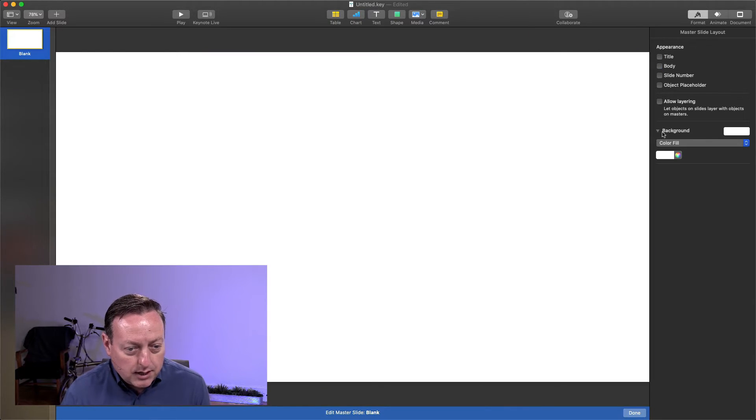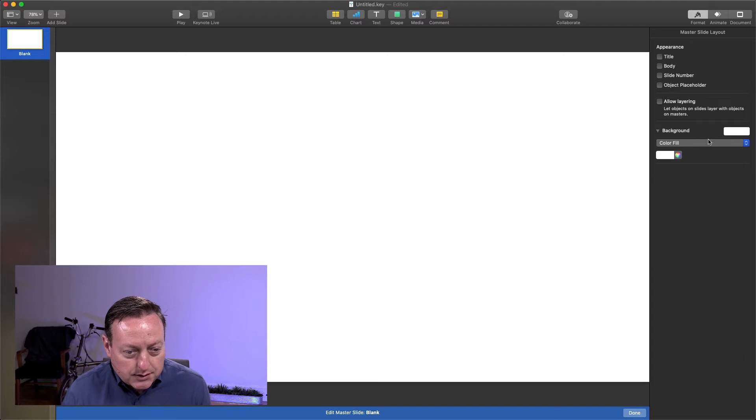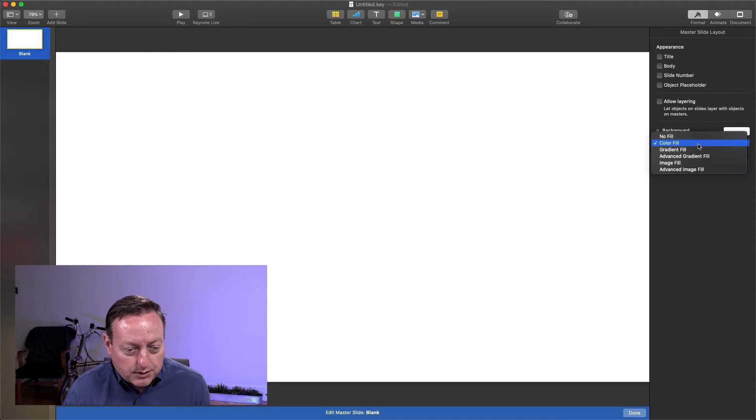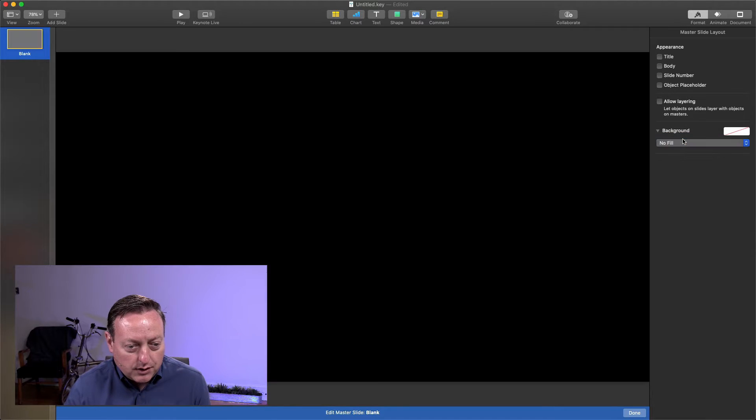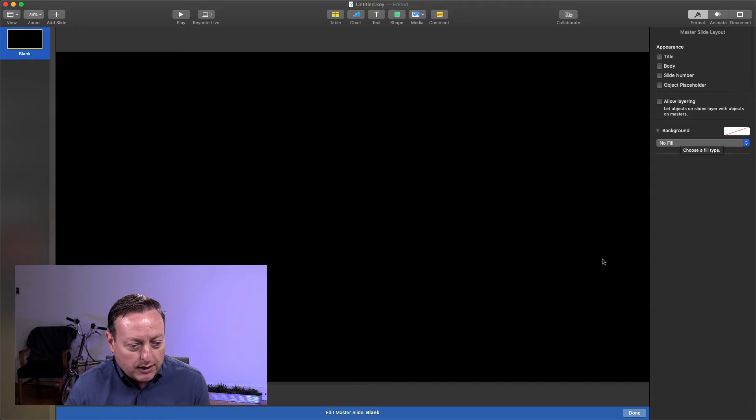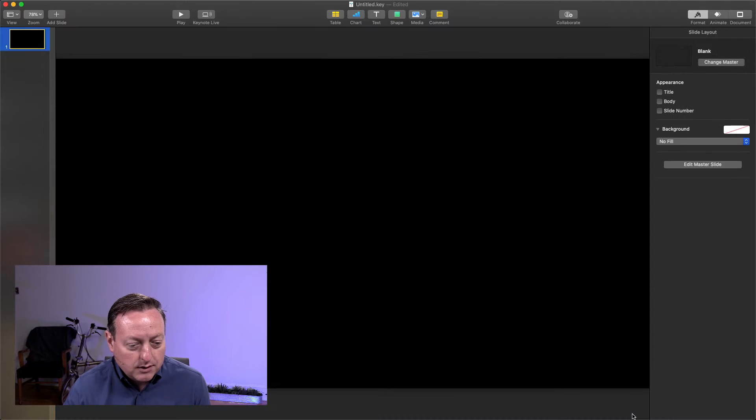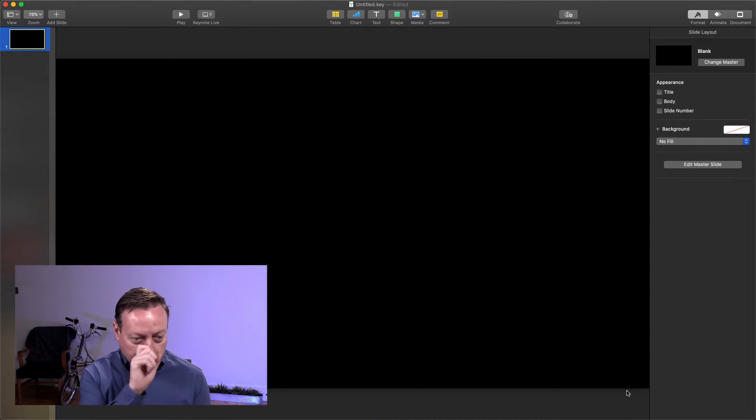So that's all done. In the master, we're going to also change the master to have no fill, and that looks black as well. Now that's all we have to do there. We're done editing that.